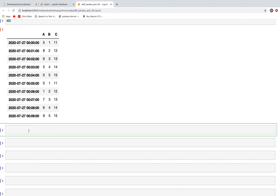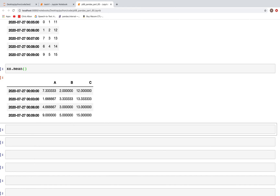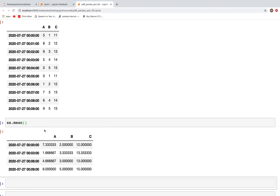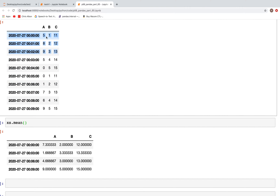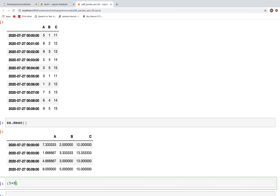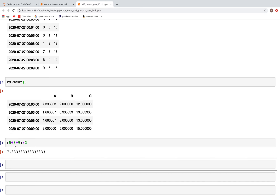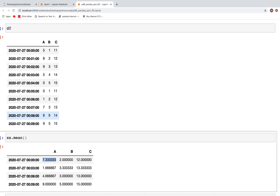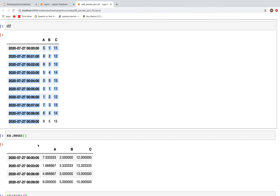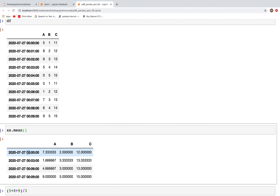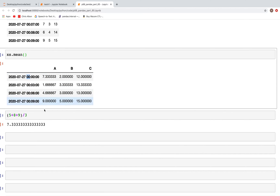Next let's look at how we can get the mean value: xs.mean(). For column A, looking at the first three rows we have 5, 8, and 9. The mean of (5 + 8 + 9) / 3 gives 7.33, which is what we have here. Because the default label is left, the timestamp of minute 0 is the label, and values for other three-minute intervals are calculated similarly.